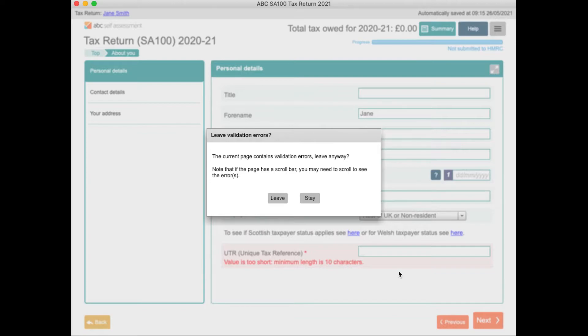As we will see, before you submit, the software will display any outstanding errors and ensure you attend to them.